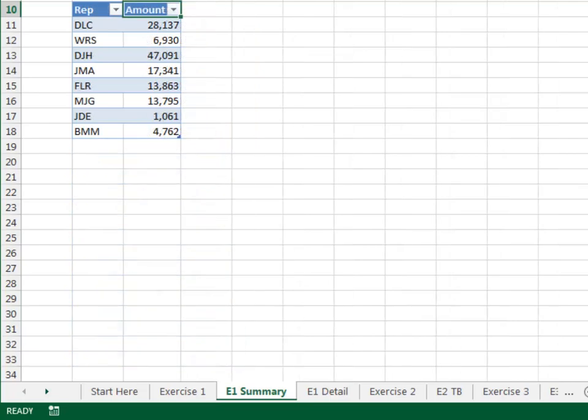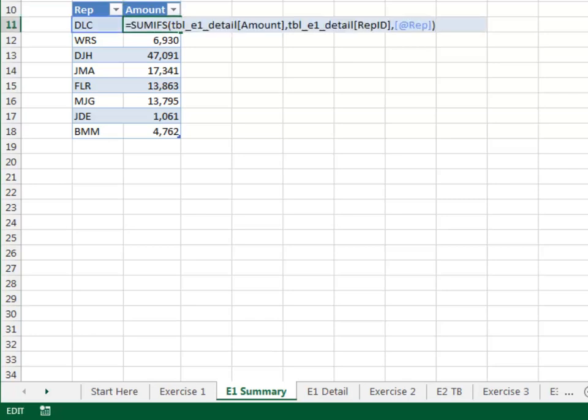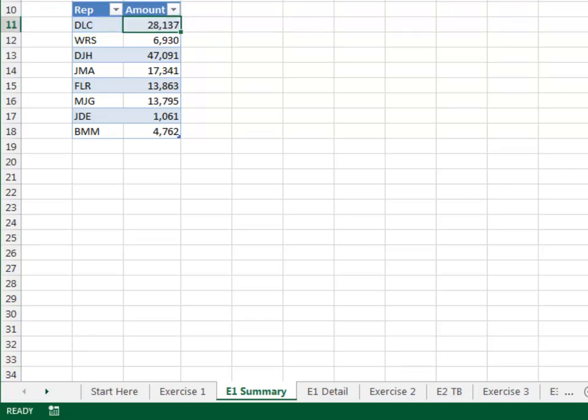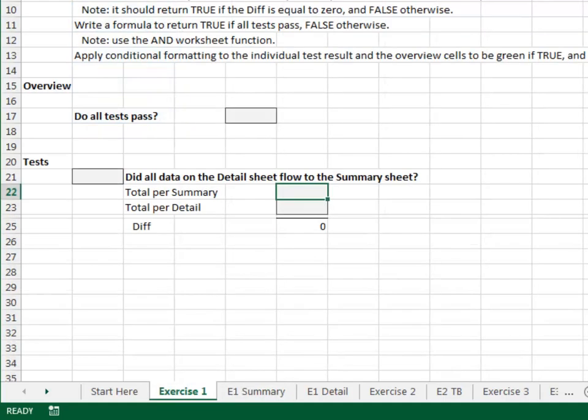The summary table name is TBL E1 Summary. The data flows into the table via the calculated amount column, which uses the SUMIFS function. We need to ensure that all of the data in the detail flowed into the summary. Let's do this on the error check sheet.